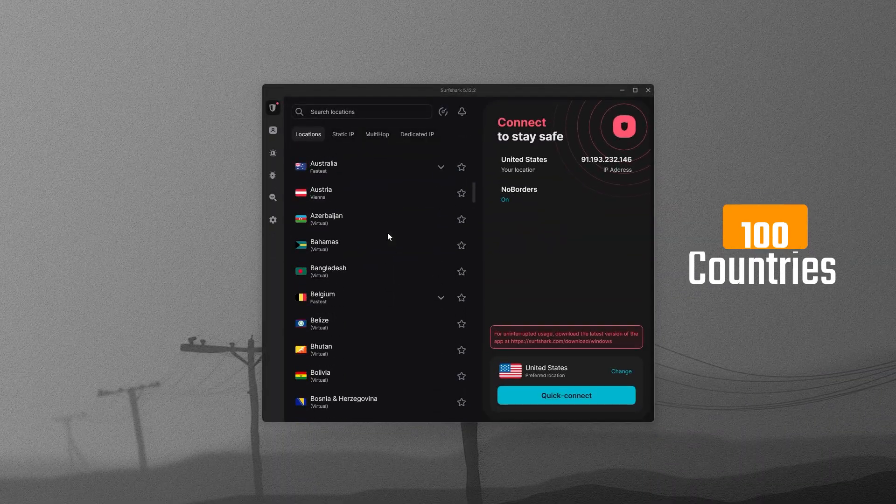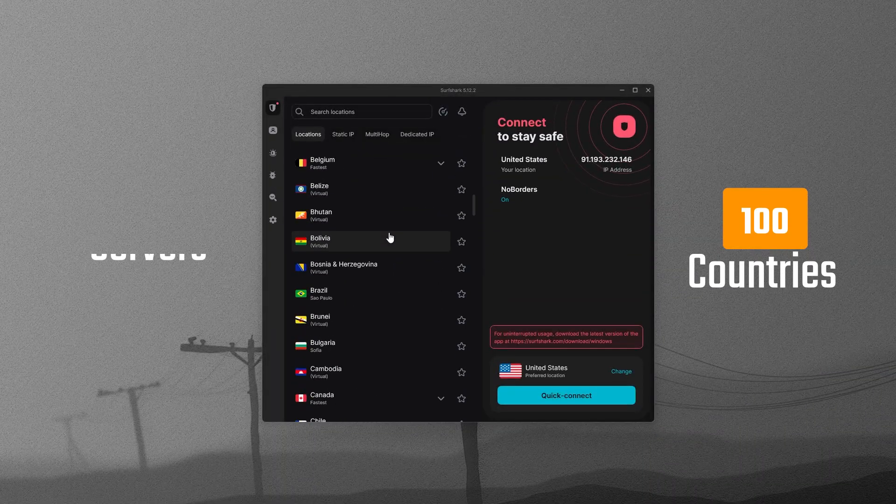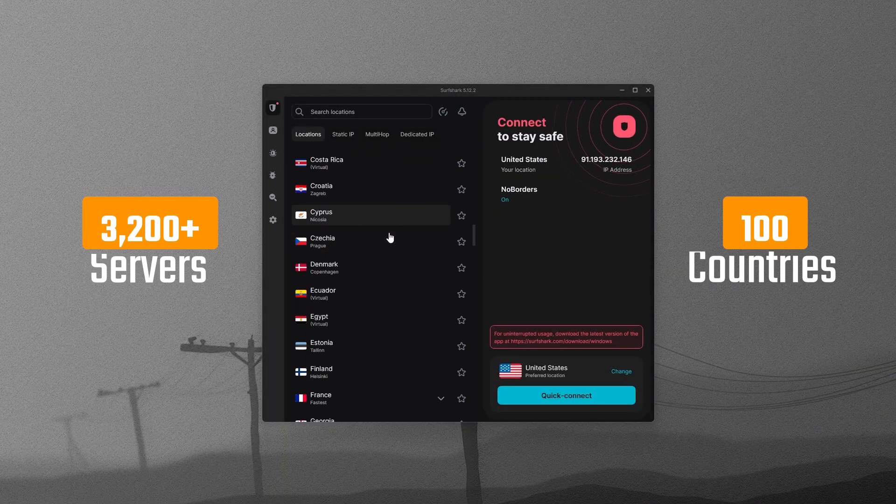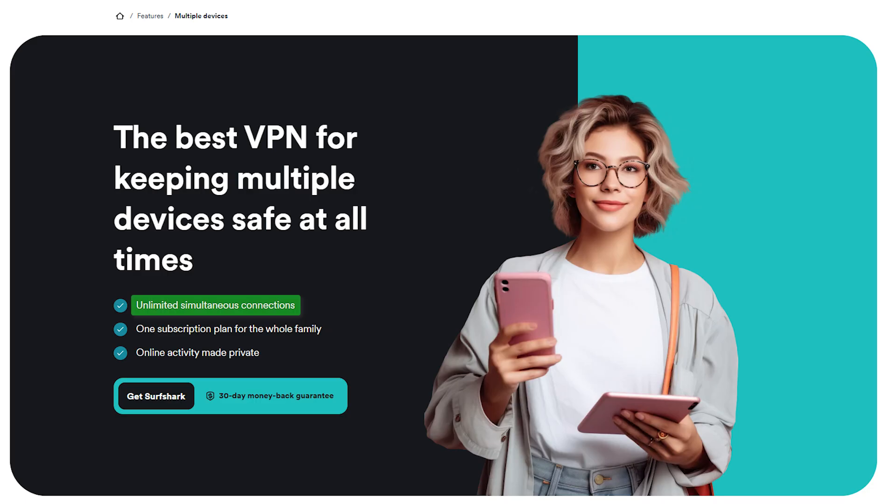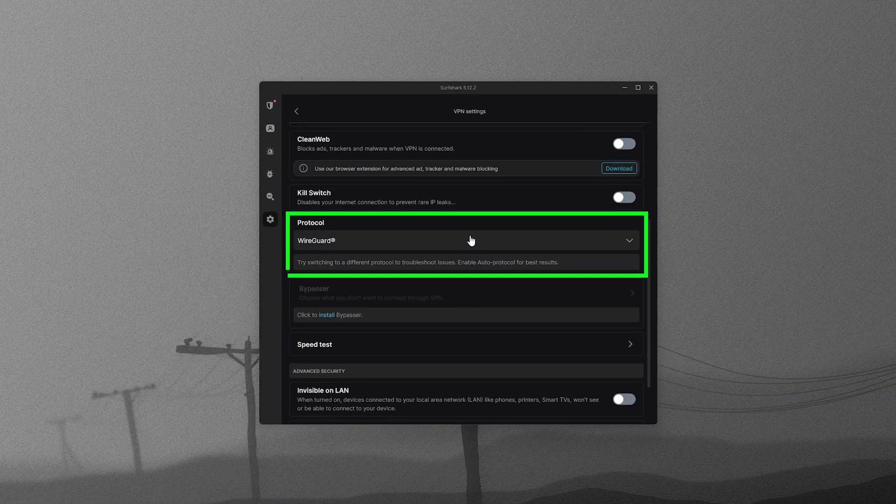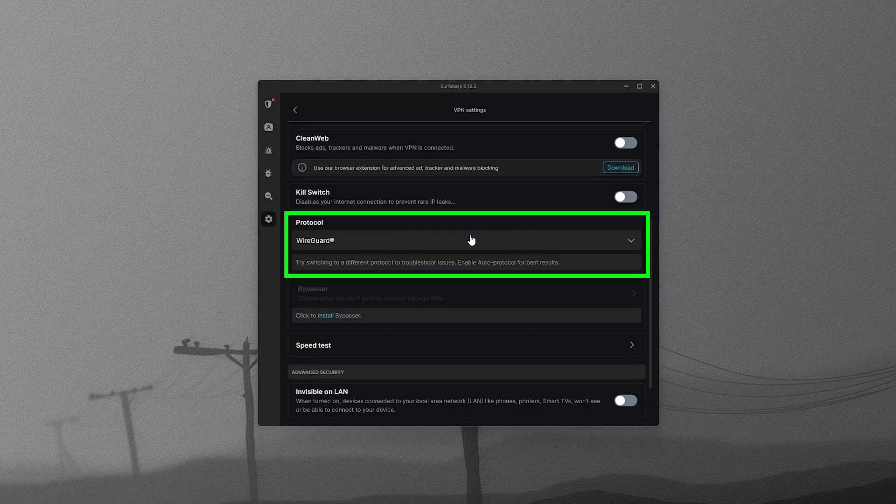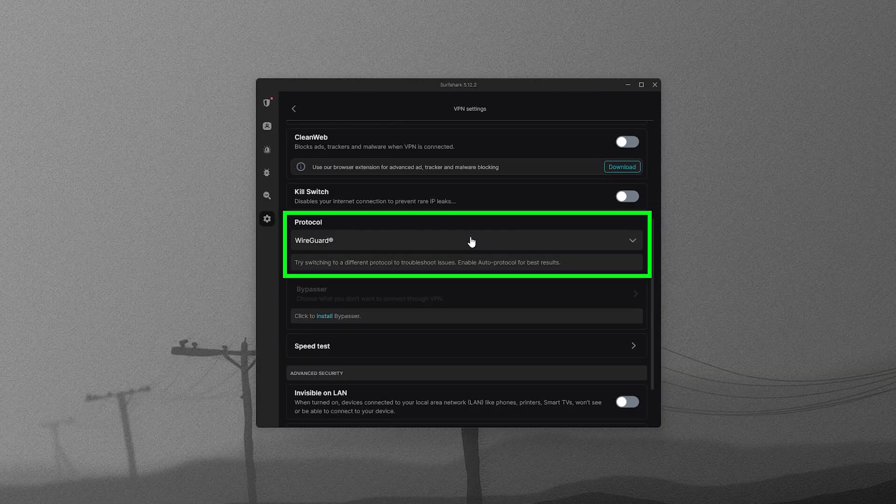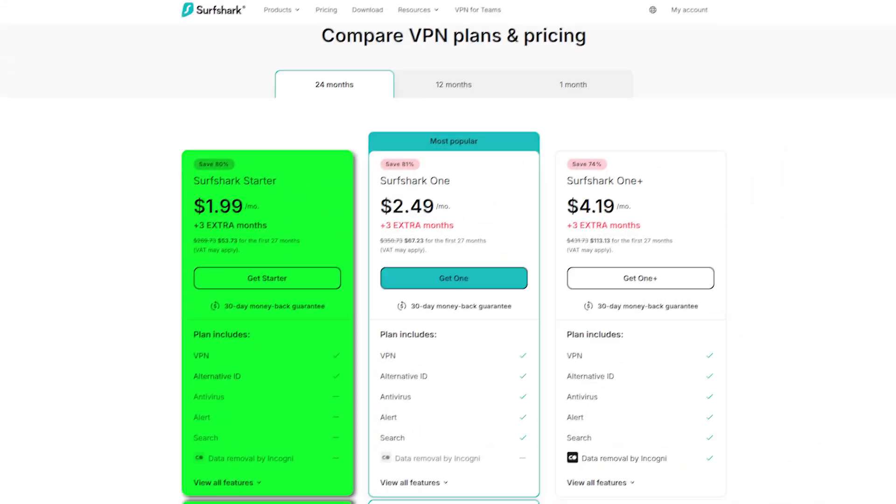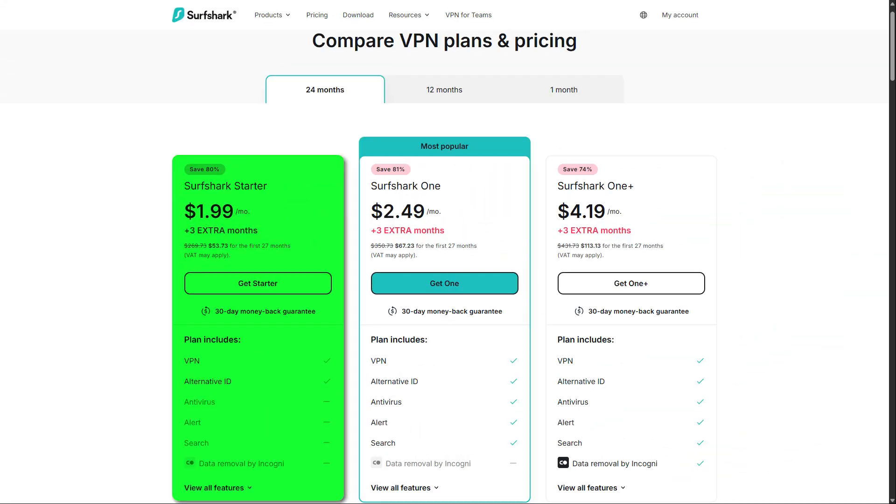Surfshark runs in 100 countries with more than 3,200 servers, and you can connect unlimited devices on a single plan. It's especially fast when you use the WireGuard protocol, and comes with a lot of features to match NordVPN, just at a lower price point.